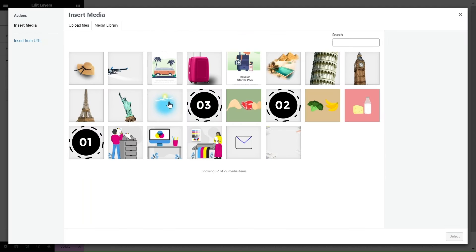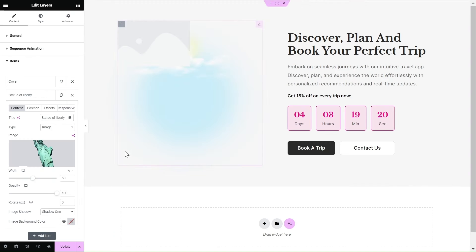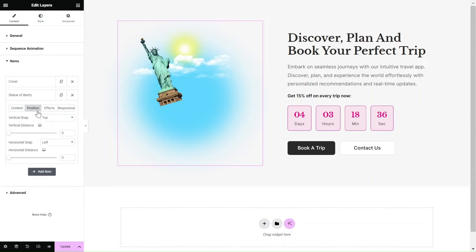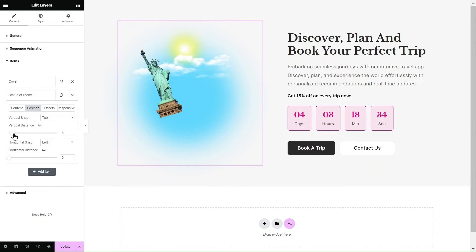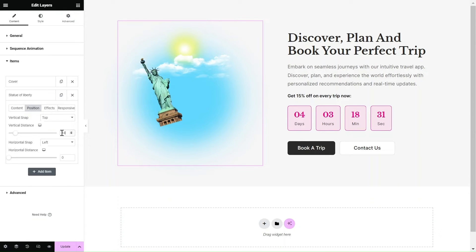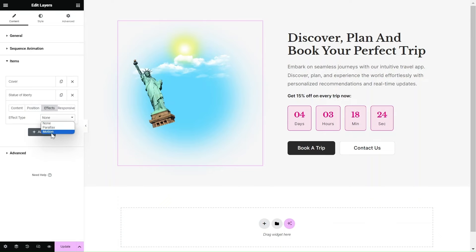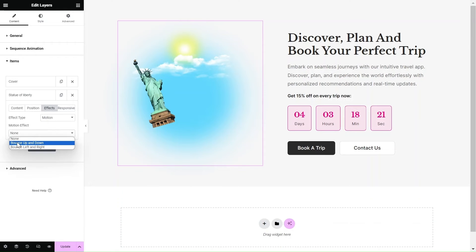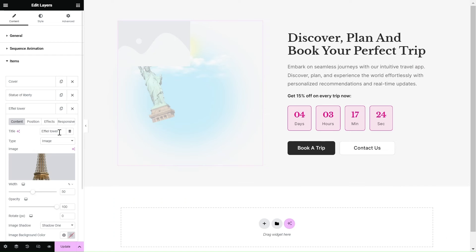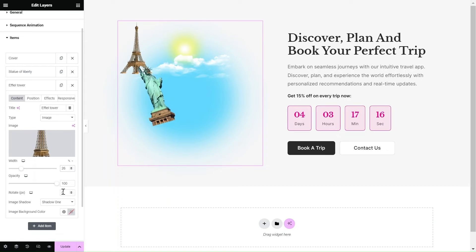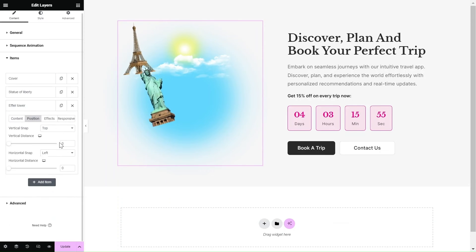I will speed up my design process so you can see how I have added and configured all my layers. This amazing solution allows you to create eye-catching layouts with overlapping images.